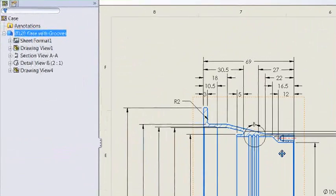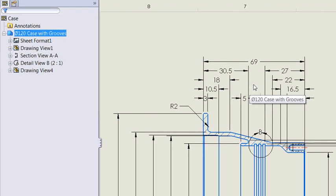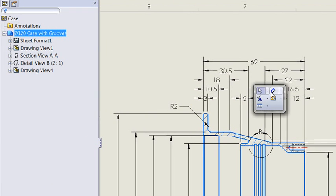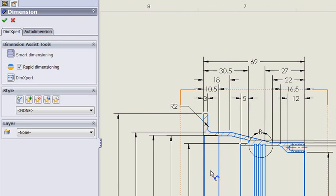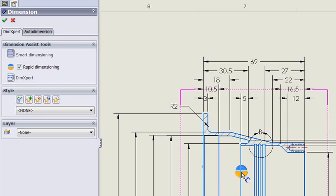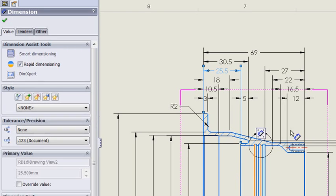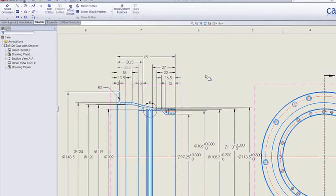Now this doesn't just work with model items — it works with any dimensions. So if we use the smart dimension command to place a dimension between a couple of these lines, we'll use rapid dimensions to position it, and you can see it adjusting the spacing of the dimensions to accommodate that new dimension.